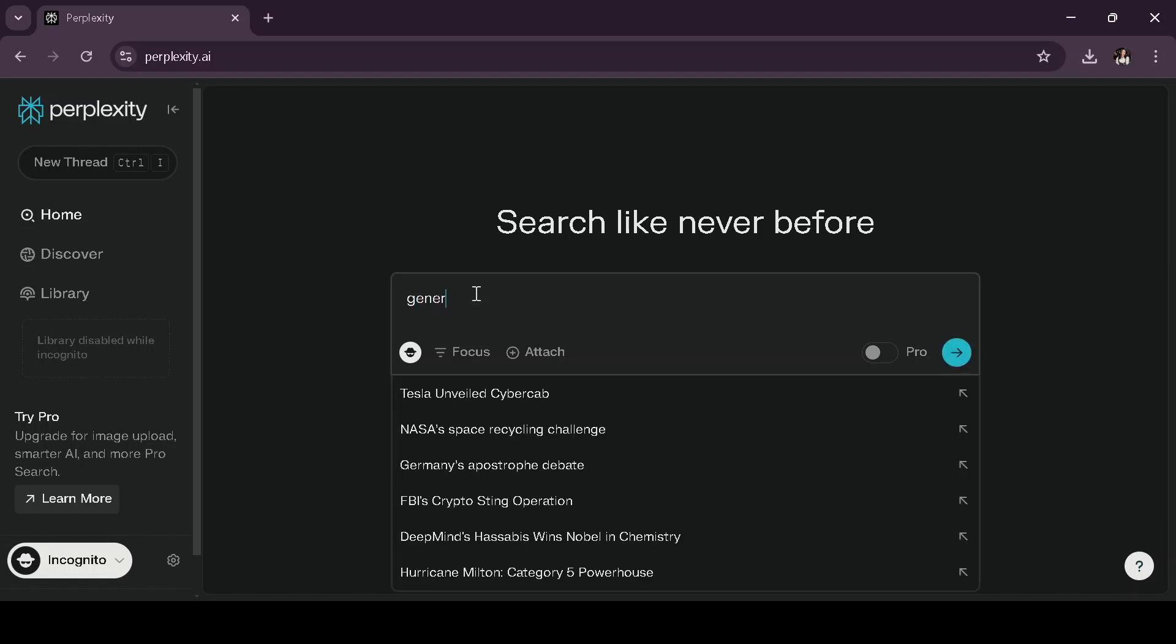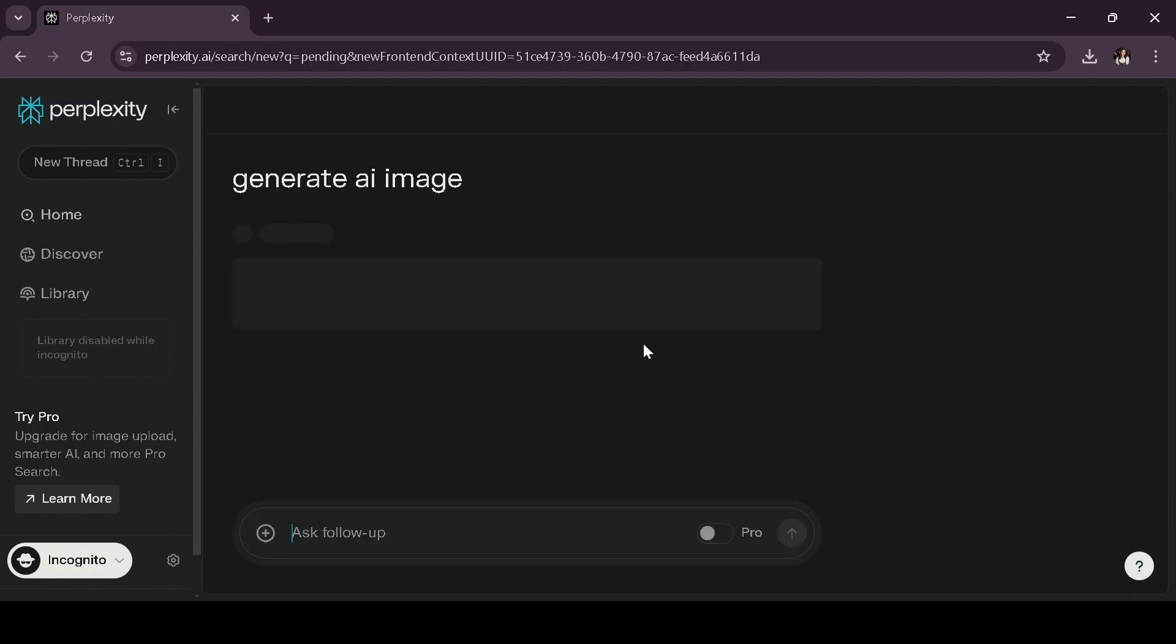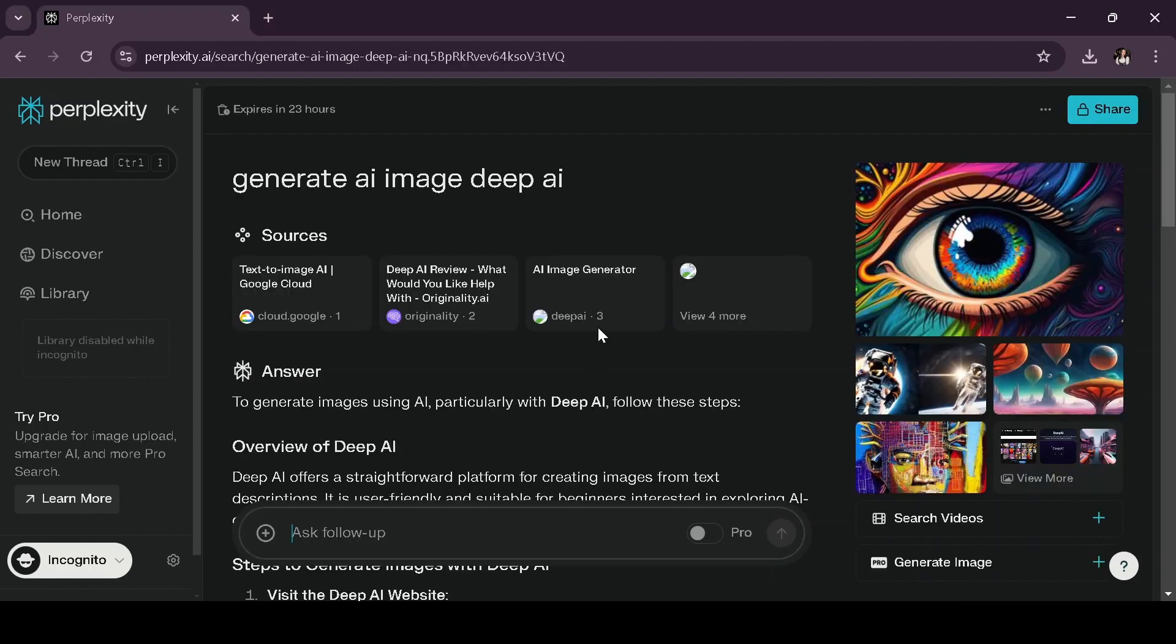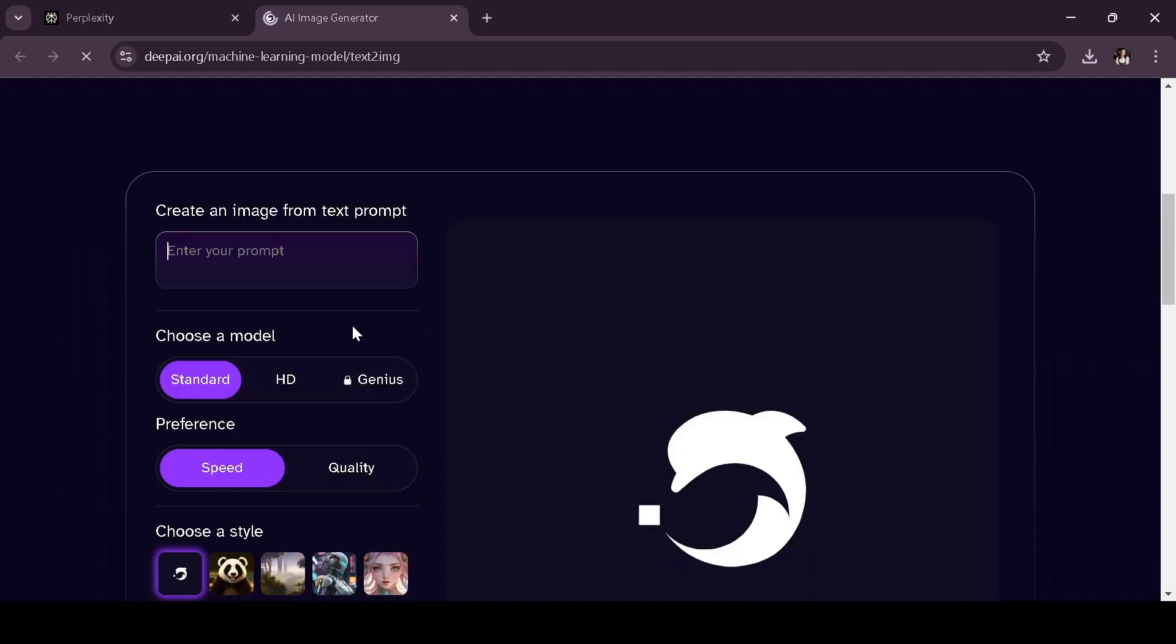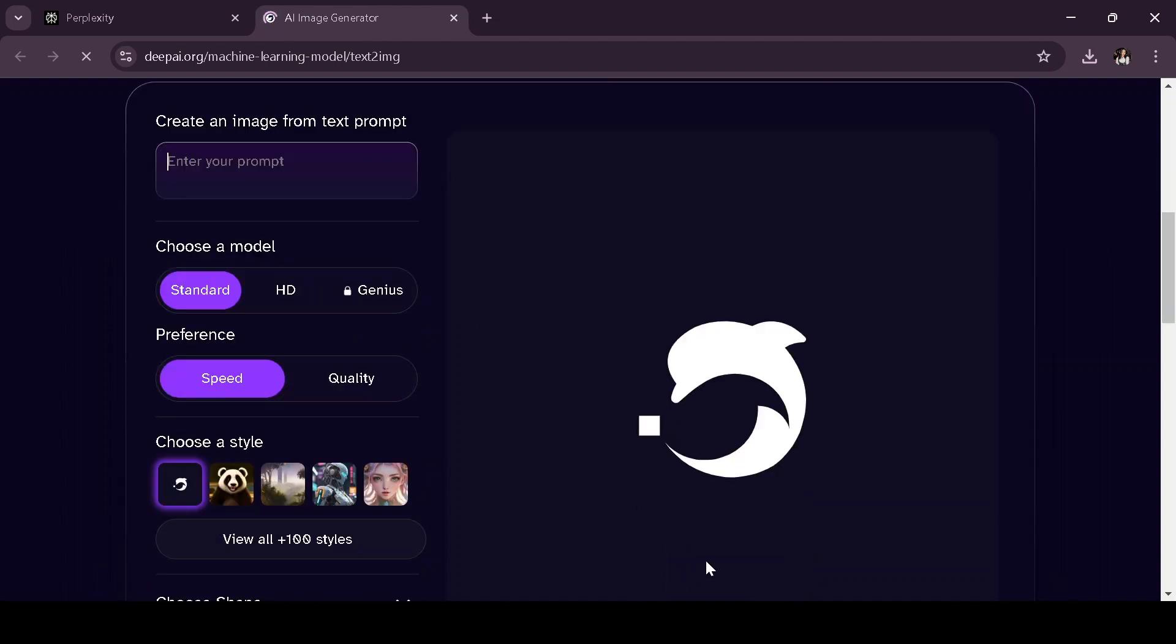Once you're there, type generate AI image into the search bar and hit enter. Perplexity will then provide you with a link to deepai.org, where you can create your AI image.